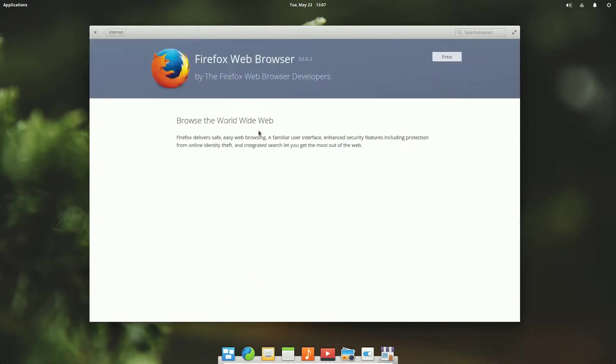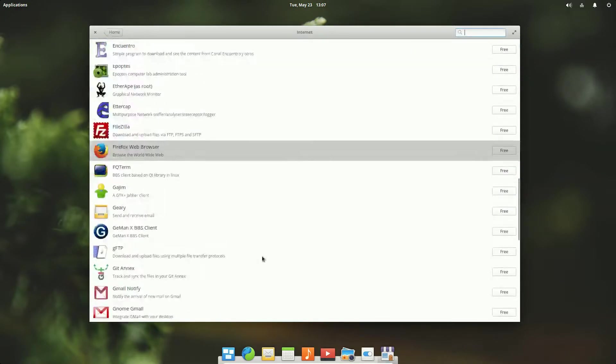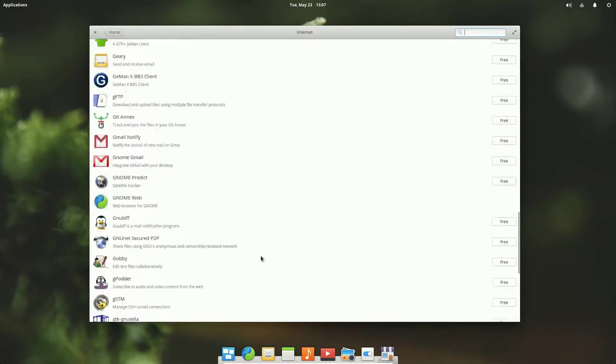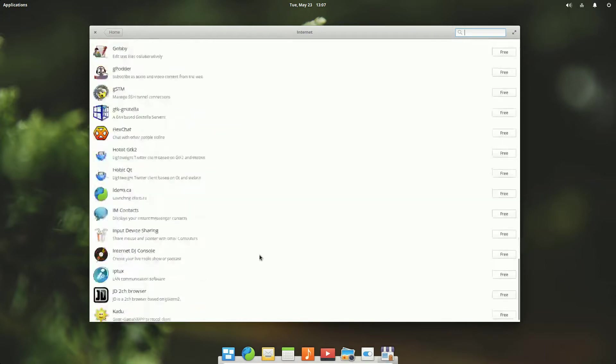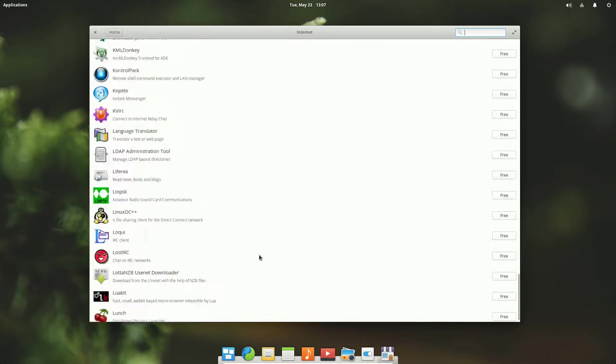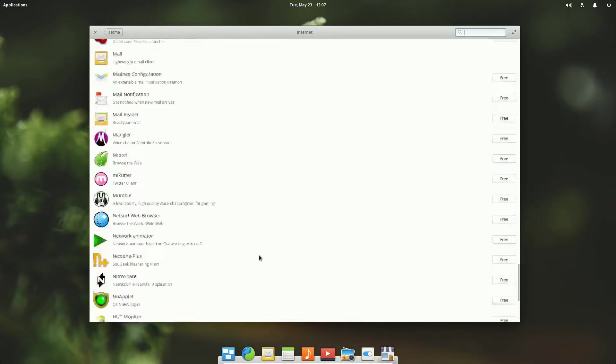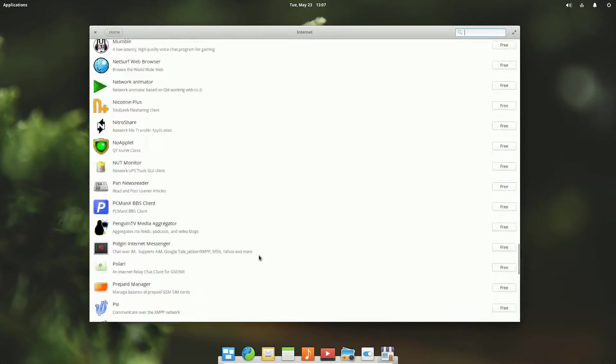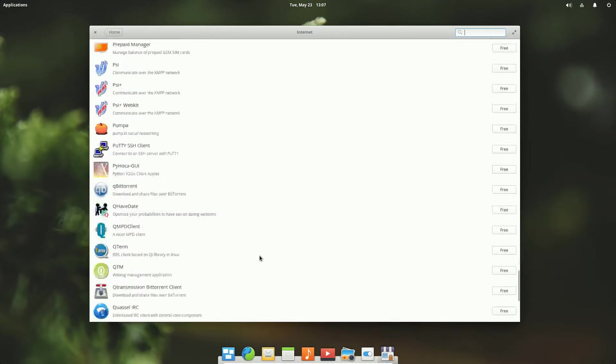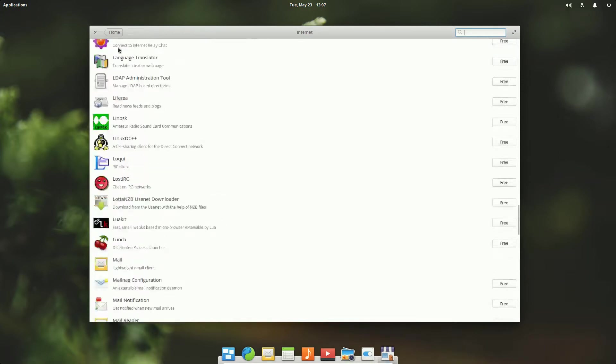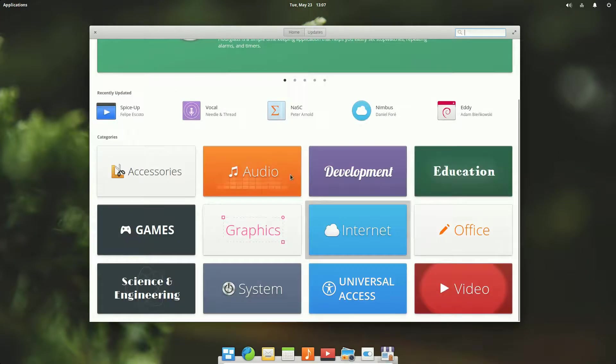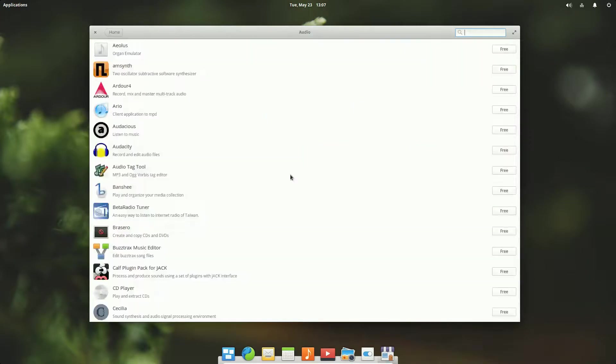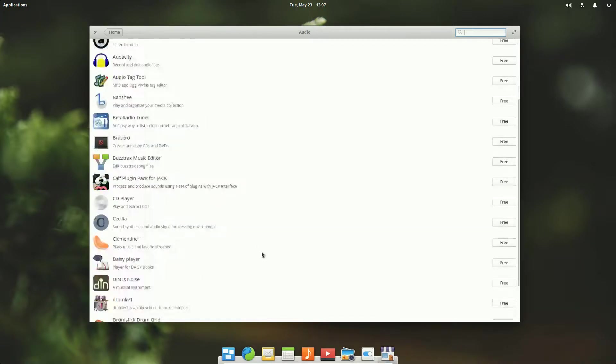Firefox: it'll give you a little rundown. Firefox, deliver safe easy browsing, blah blah blah. It's free, click on here, it installs. Can't get much simpler than that really. It continues and continues, there's quite a bit to choose from.